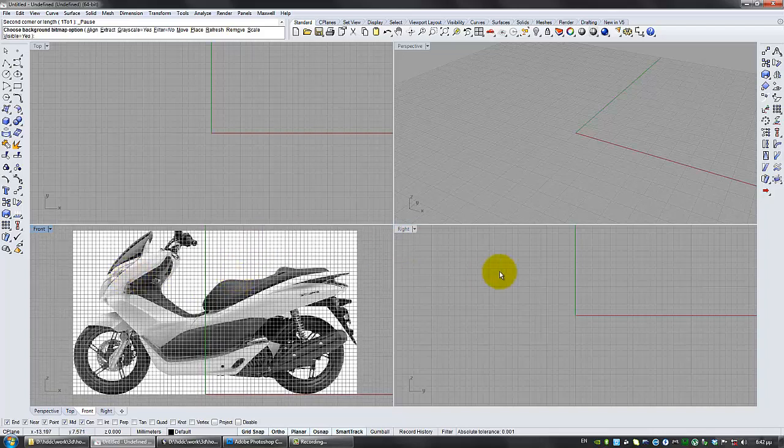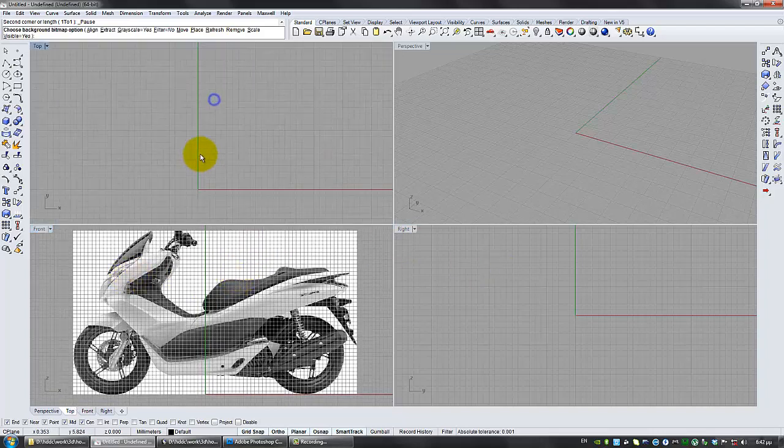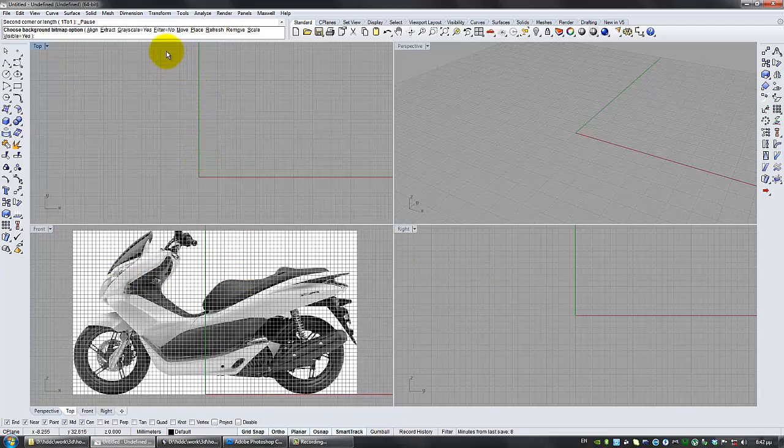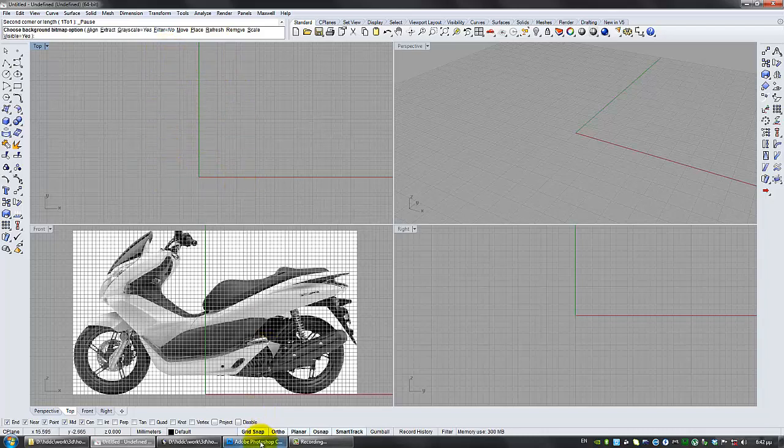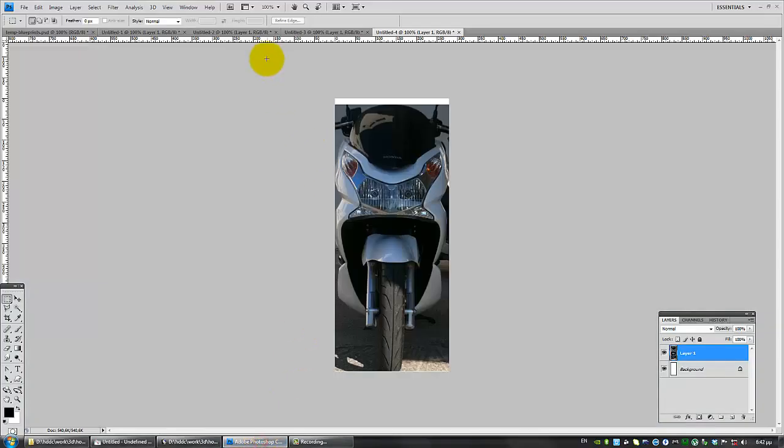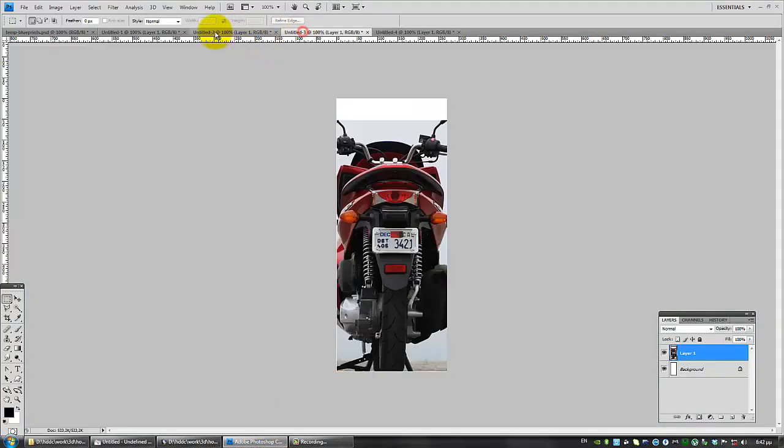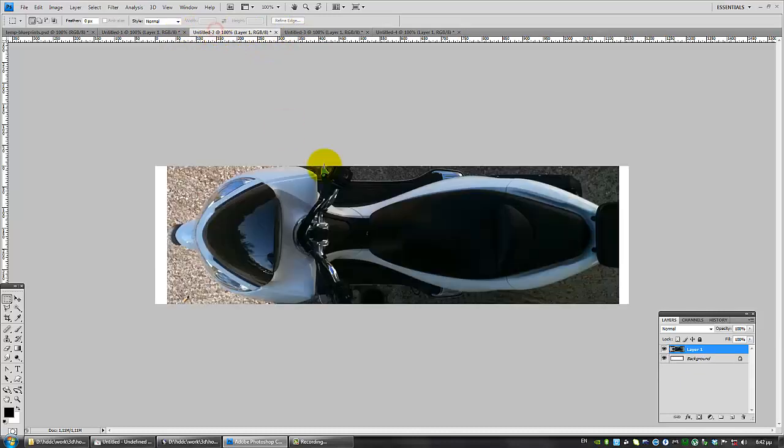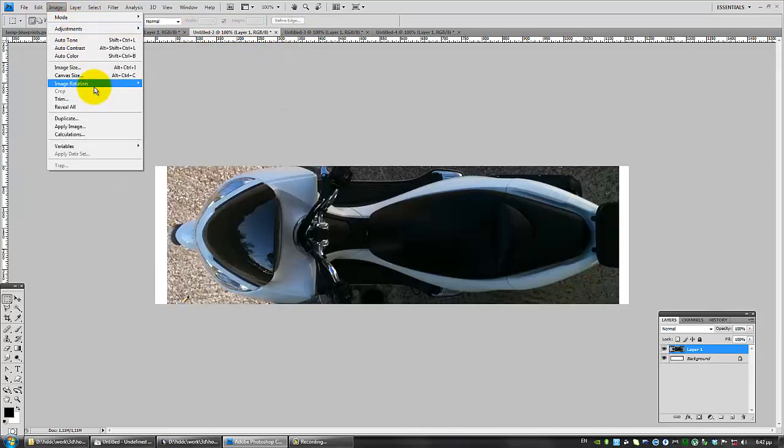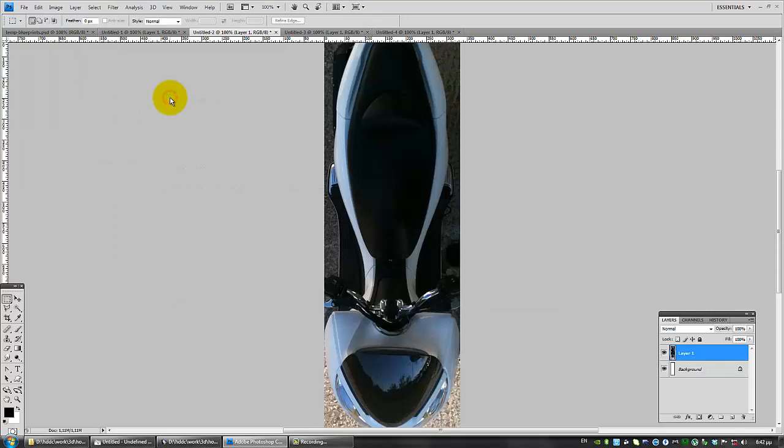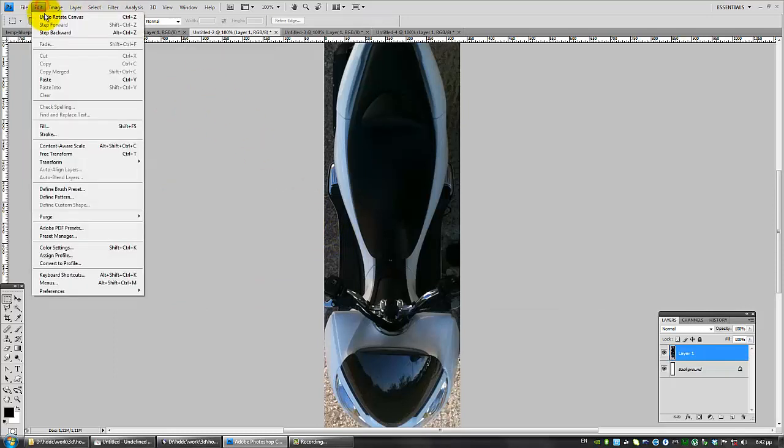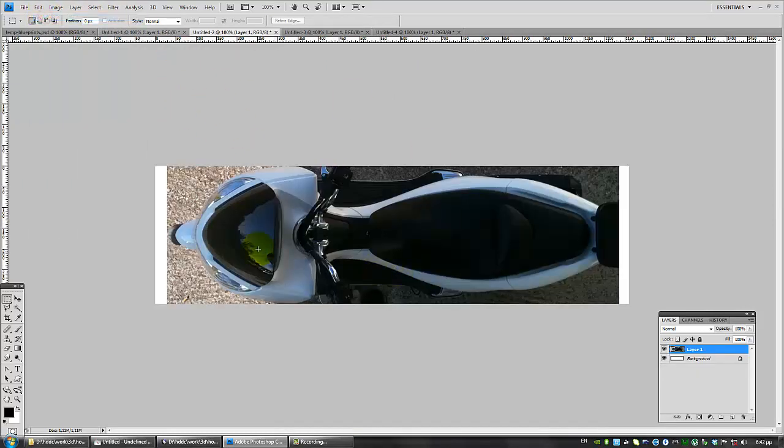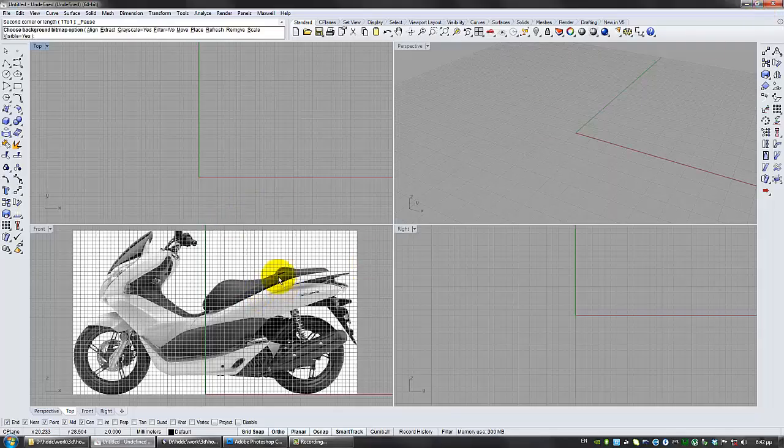if I put it in the right view, I would have to have the top view blueprint in vertical position and not in horizontal like this. It would have to be something like this. But I prefer to work with the top view being horizontal.